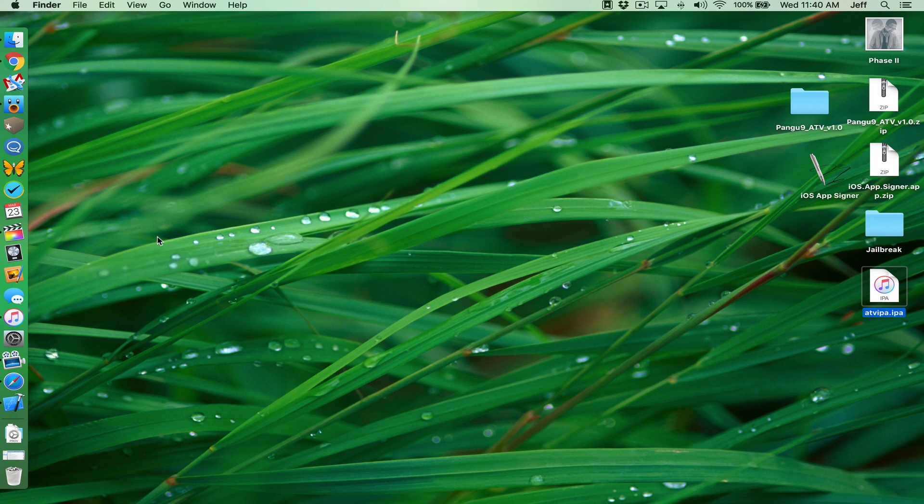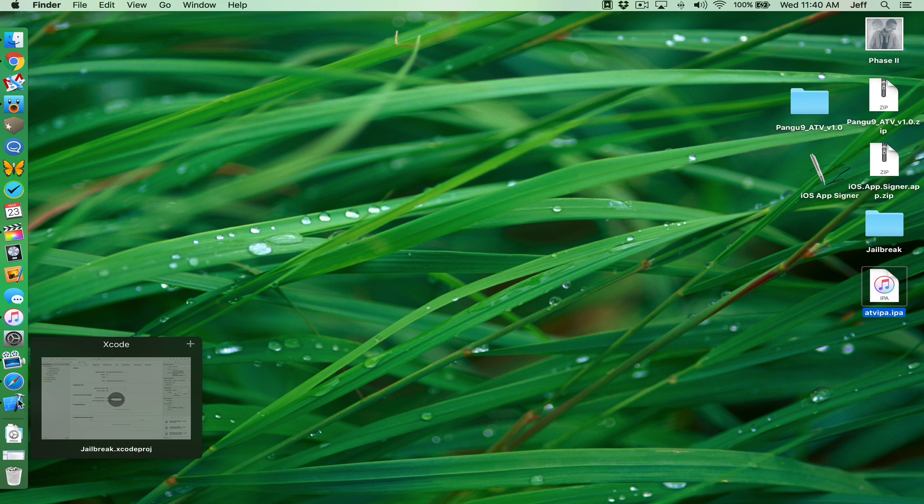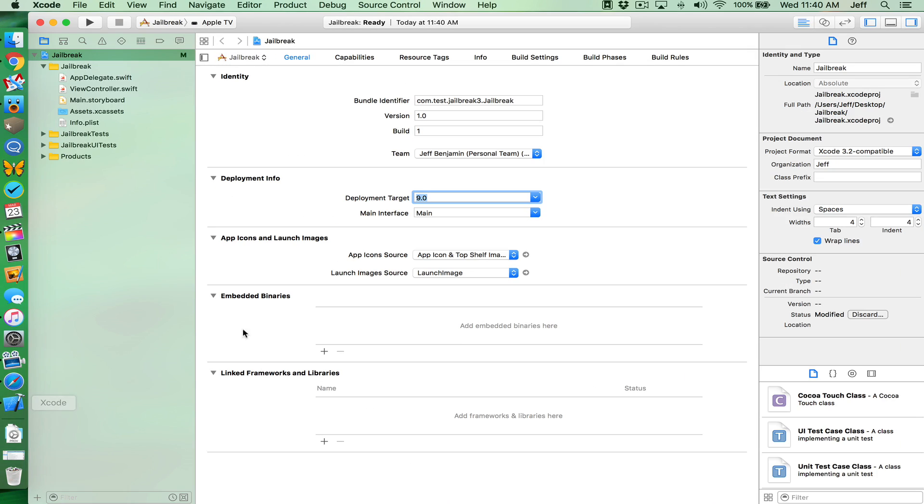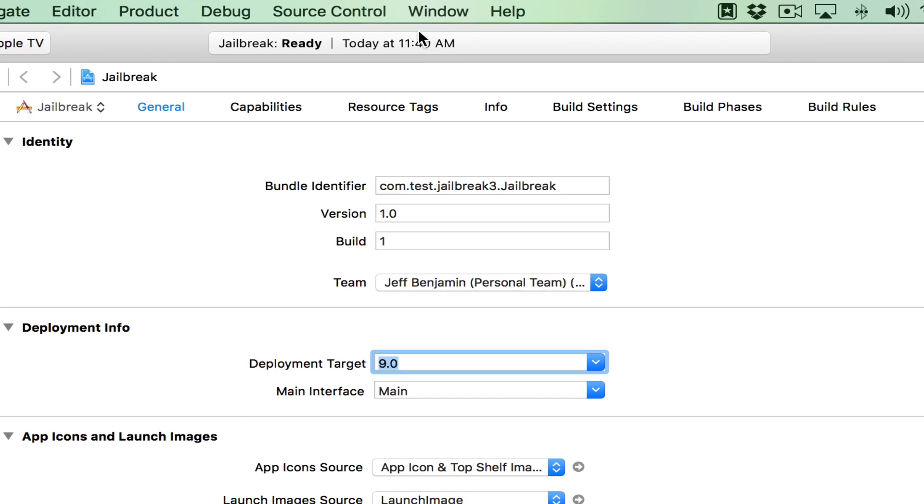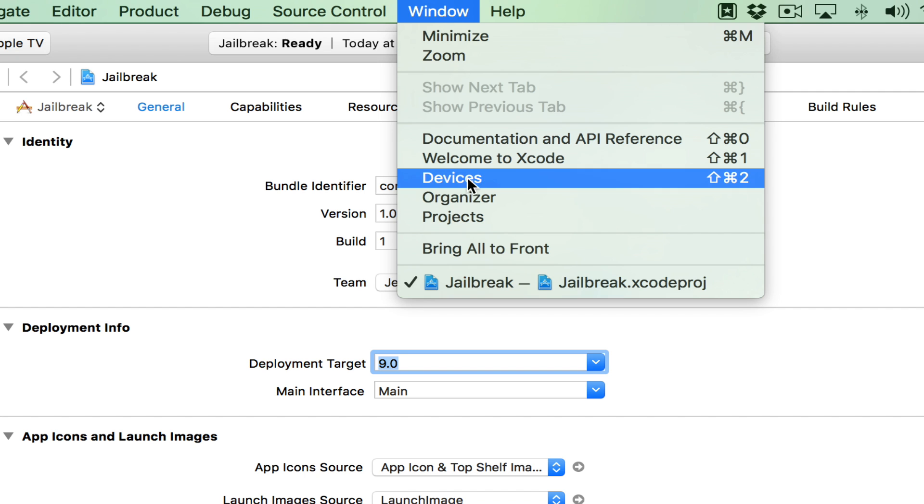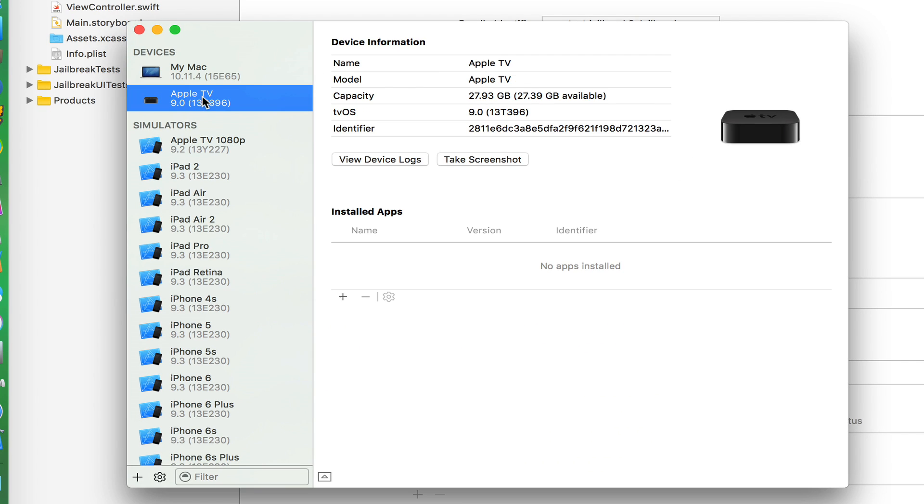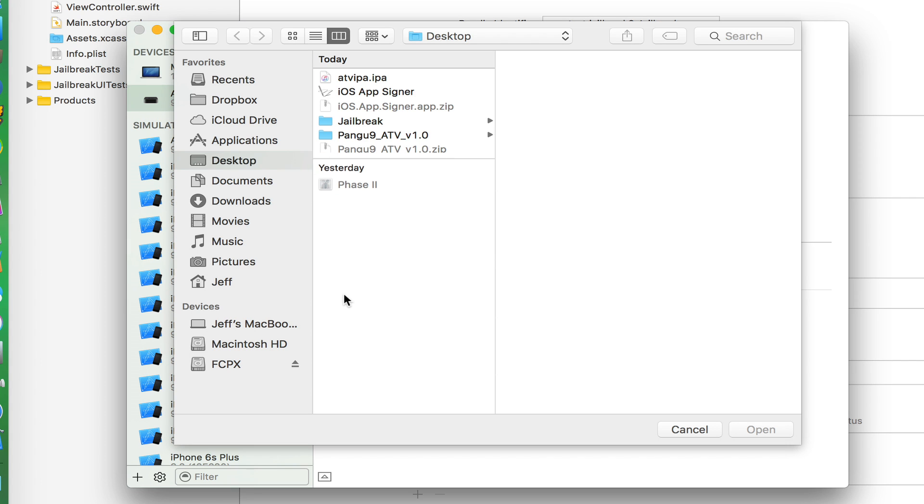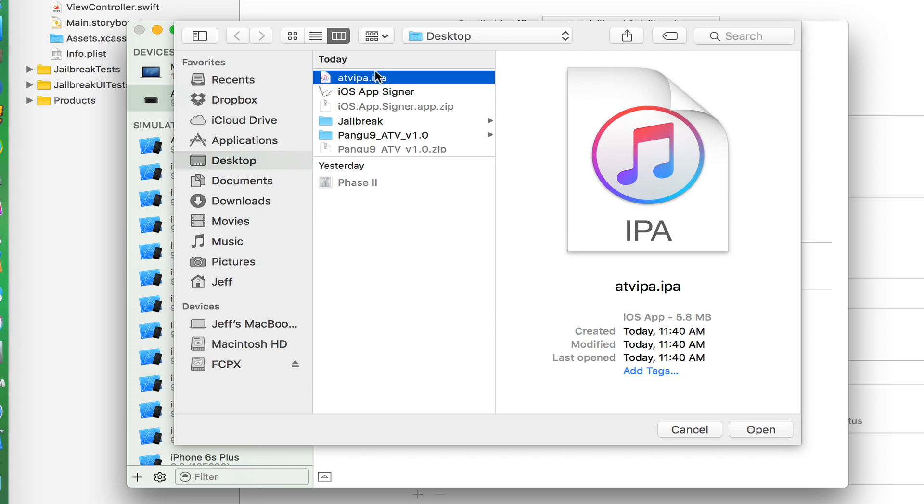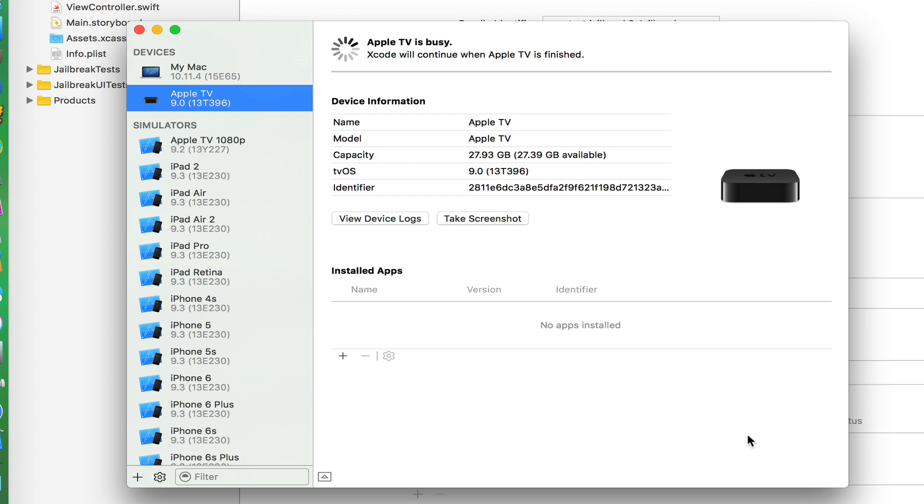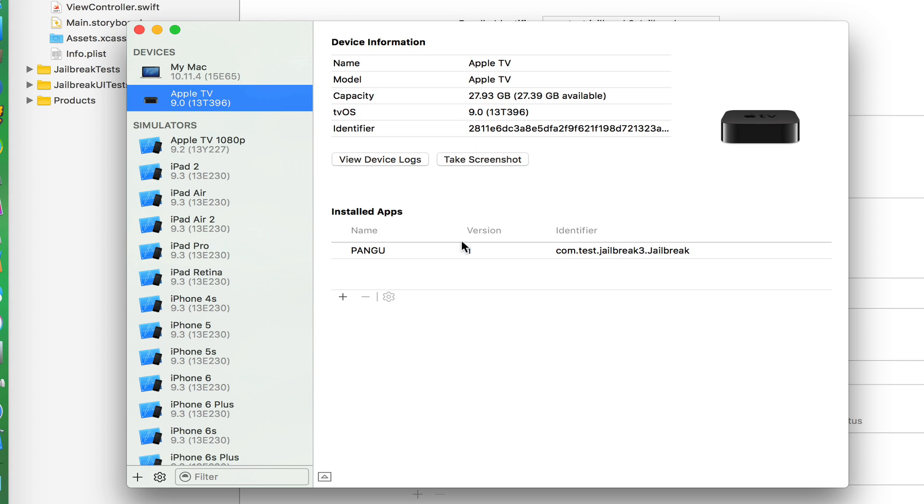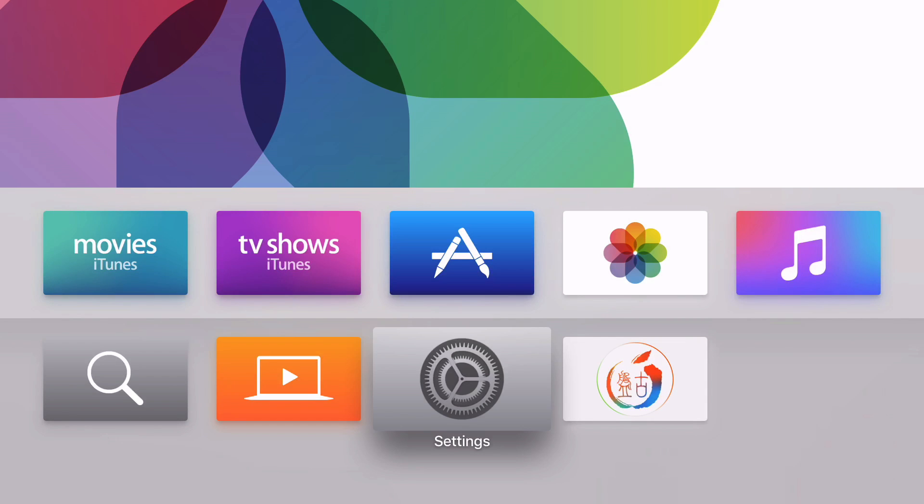And now let's just open up Xcode again. And then we want to go to window. And then go to devices. And then click your Apple TV. And then click the little plus sign, right under installed apps. And then select your IPA file that you just created. There we go, click open. Now it's deploying that Pongu jailbreak tool to the Apple TV, just like this.